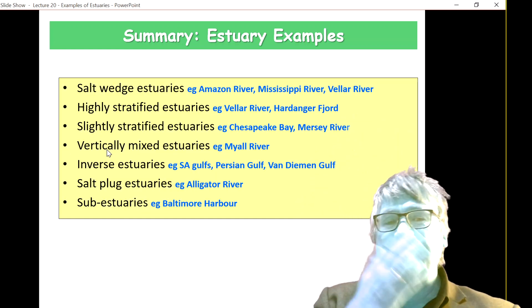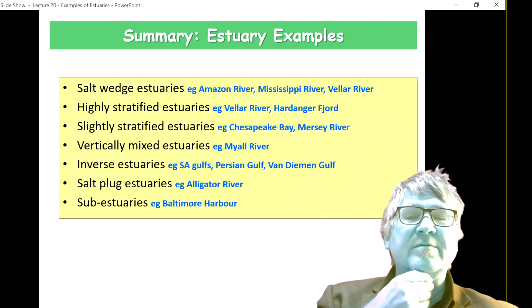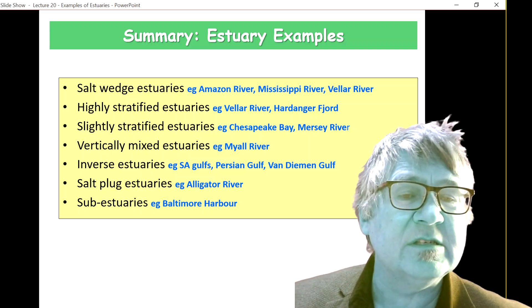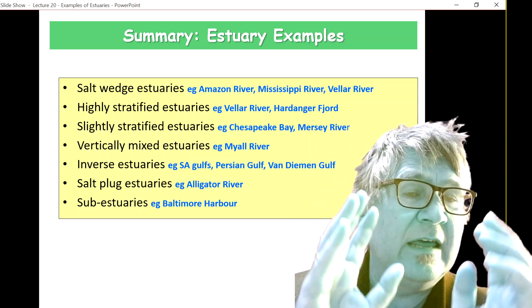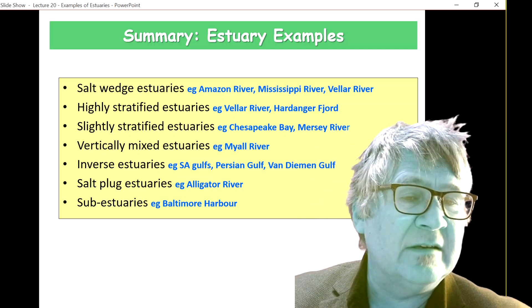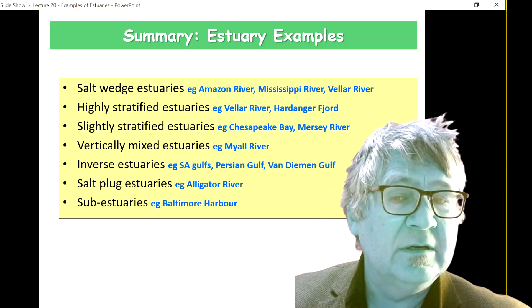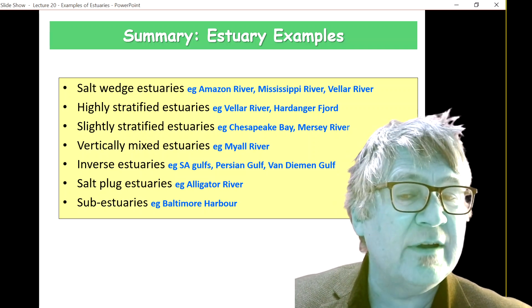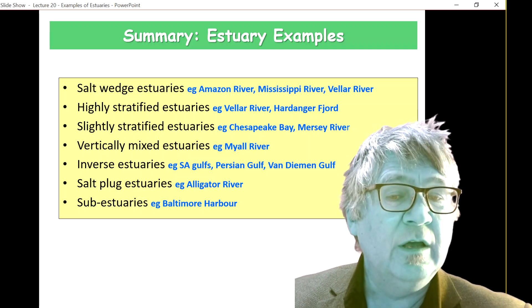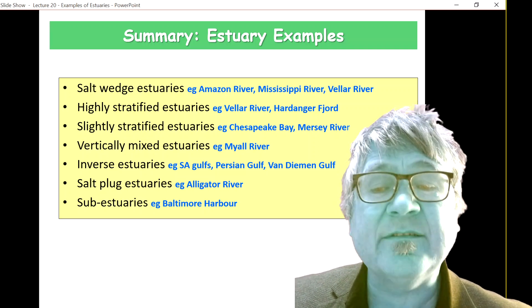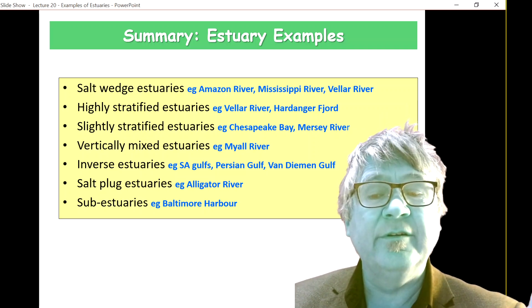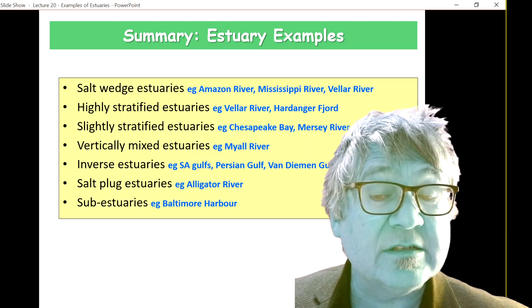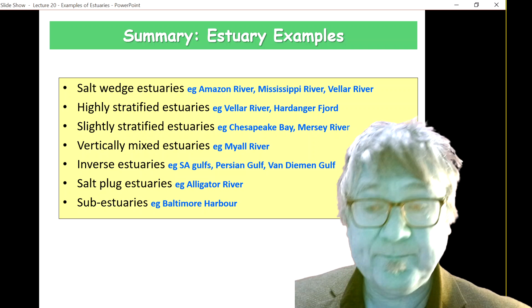Here's the summary of estuary examples — all the types we covered: highly stratified, slightly stratified, vertically mixed estuaries, inverse estuaries, salt-plug estuaries, and sub-estuaries.